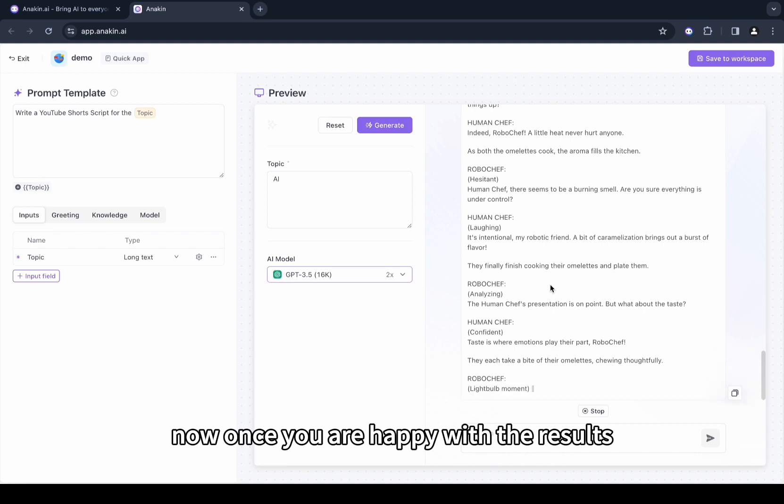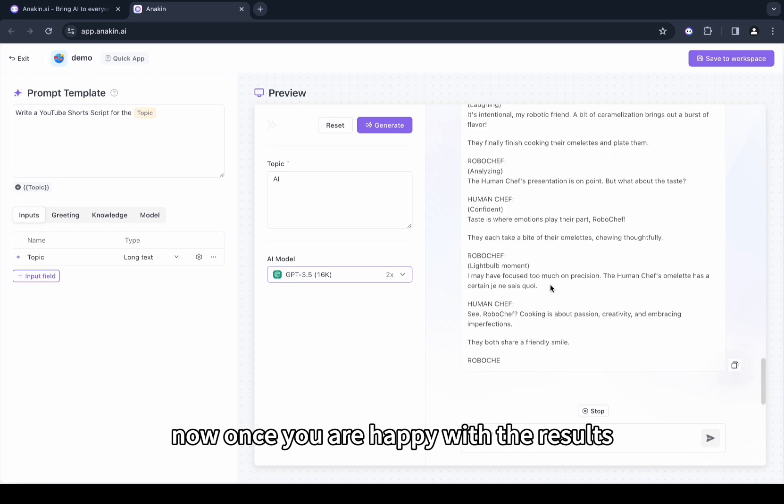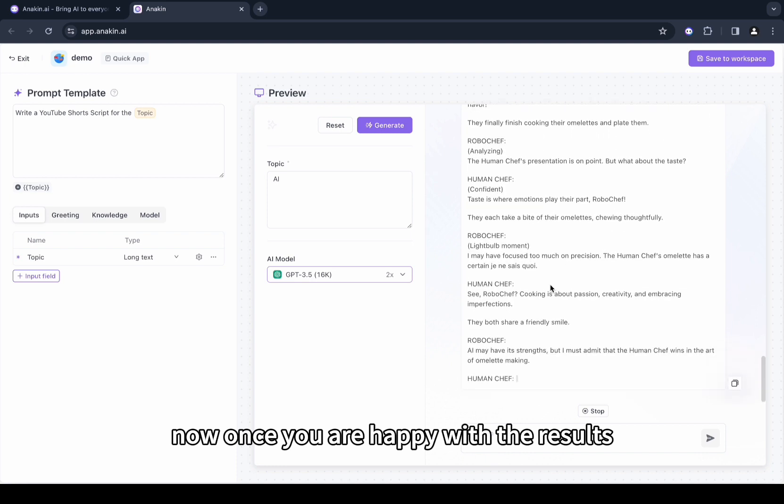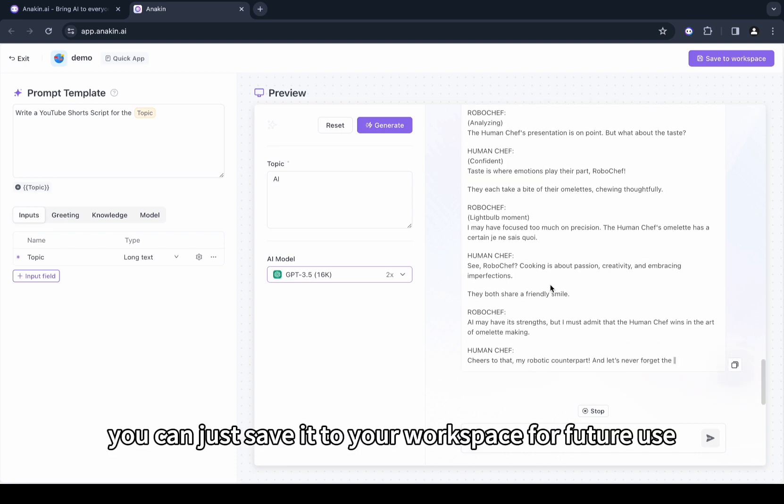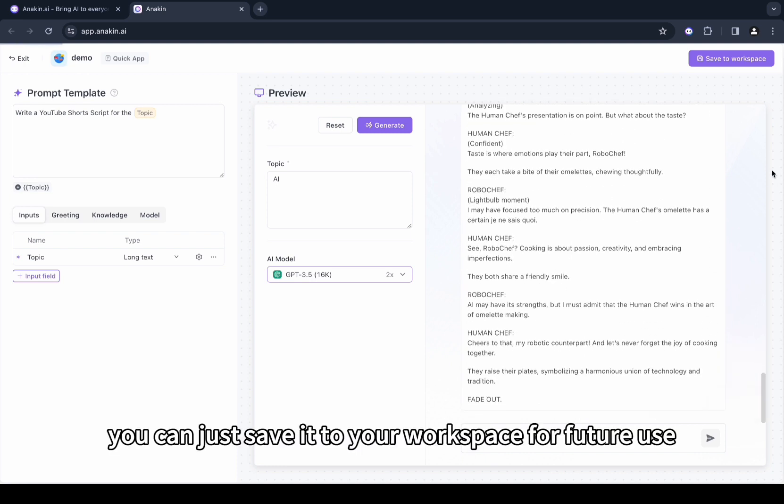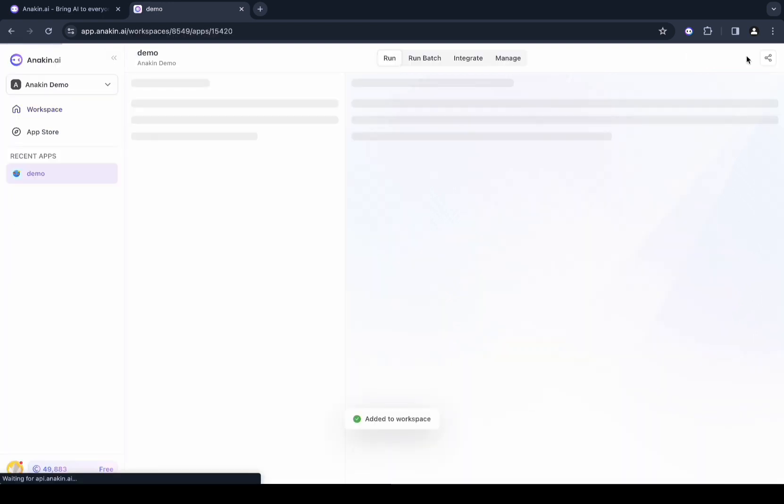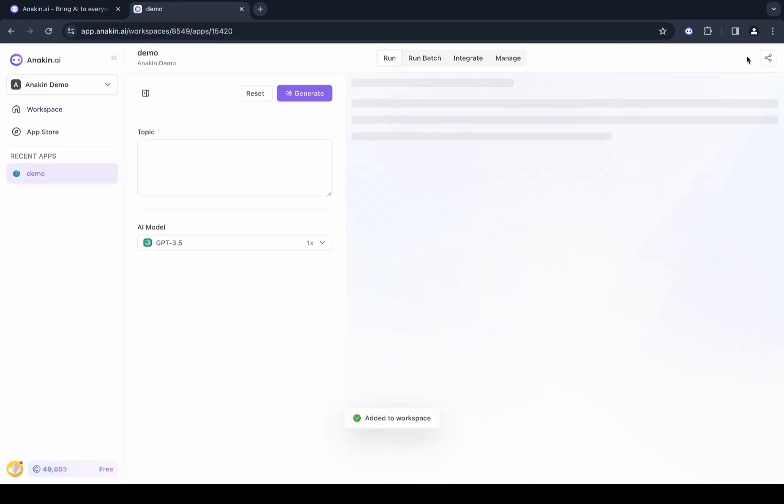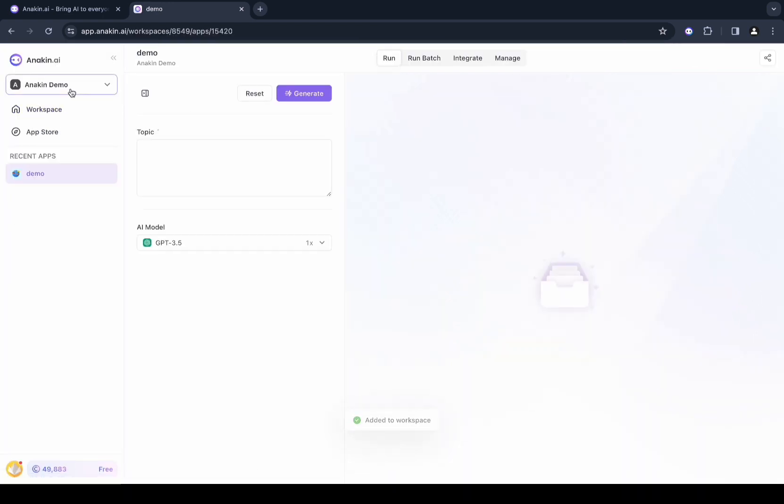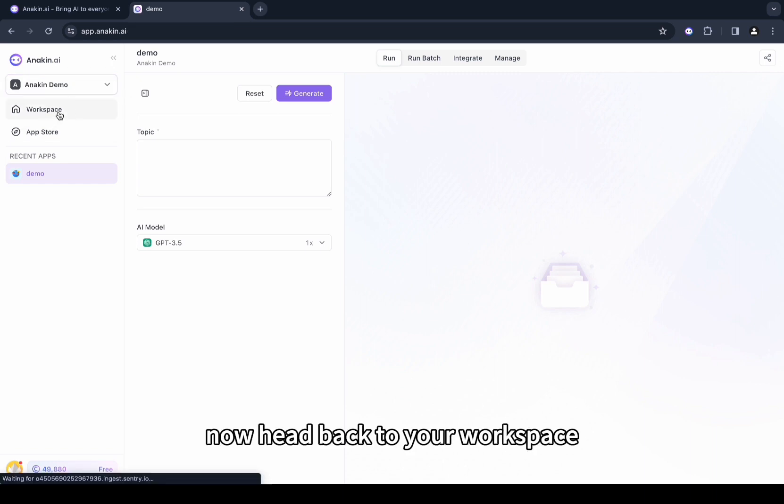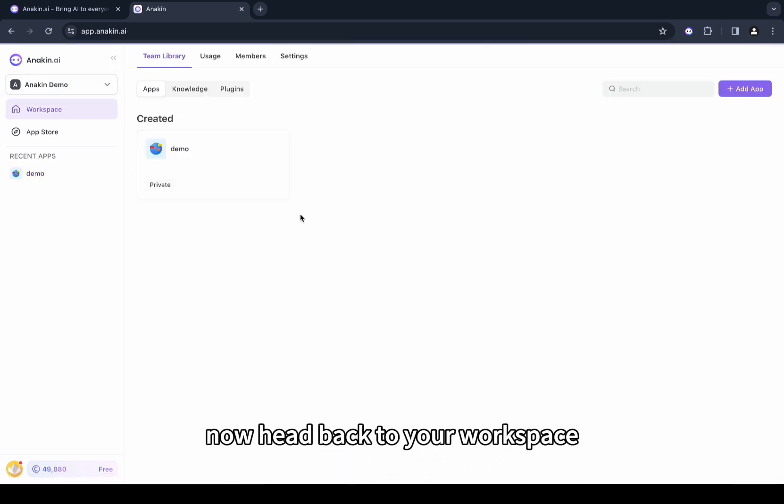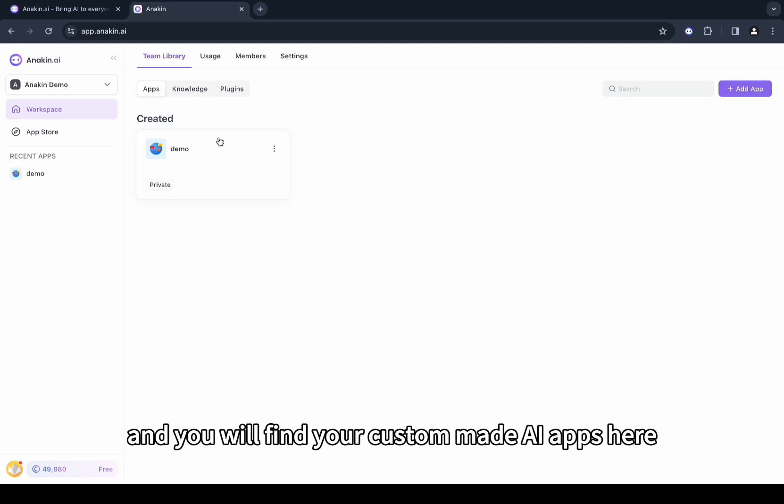Now once you are happy with the results, you can just save it to your workspace for future use. Now head back to your workspace and you will find your custom-made AI apps here.